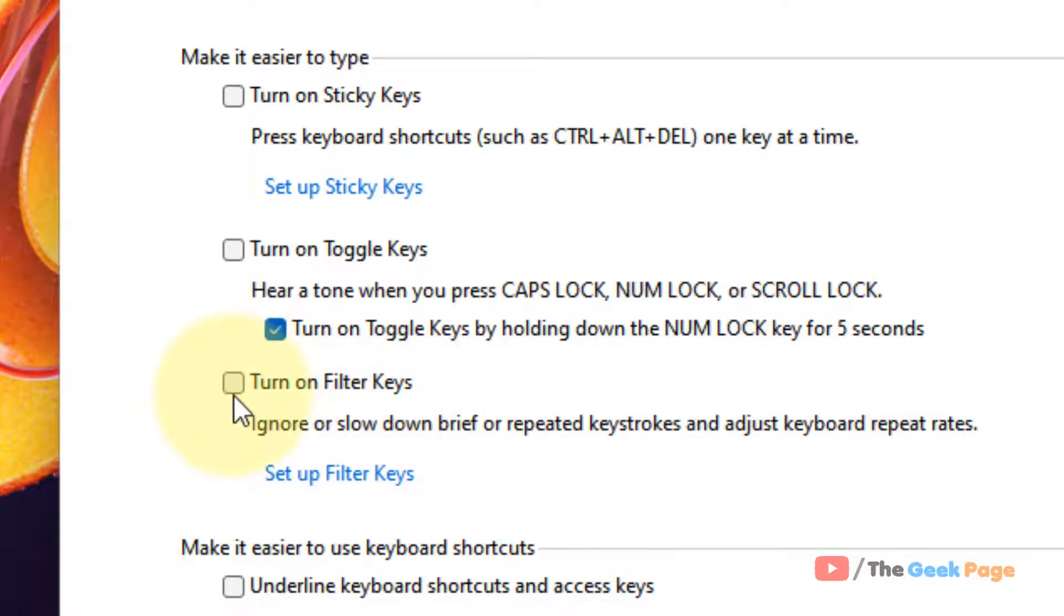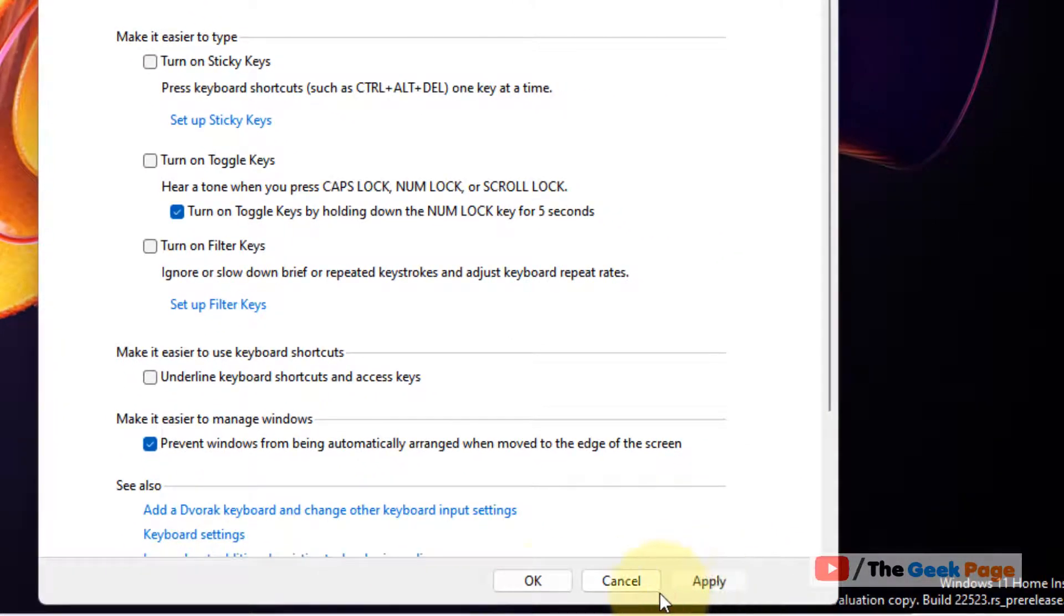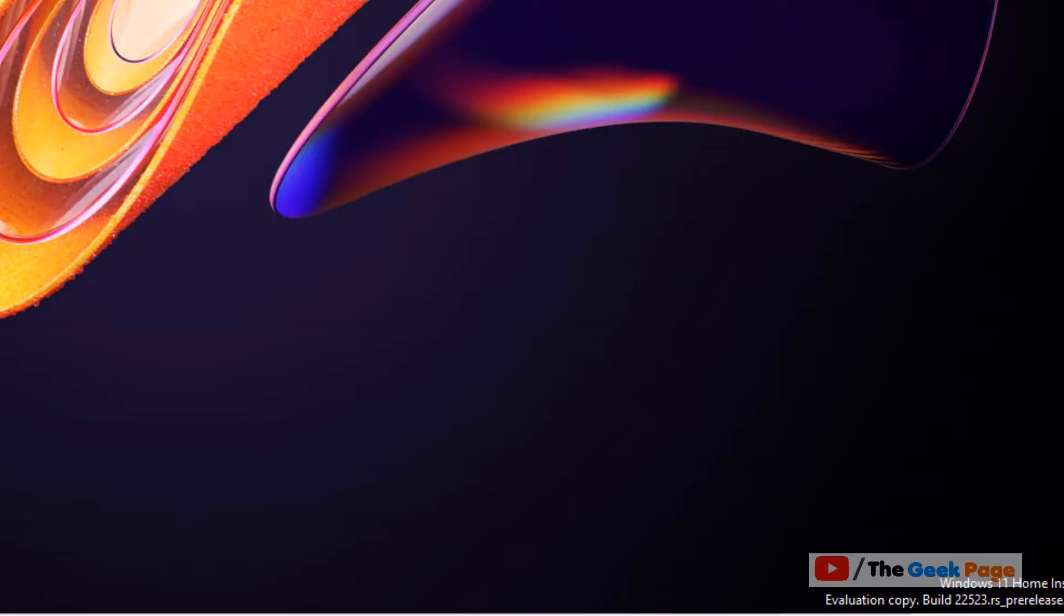Just make sure they are not selected. After that, click on apply and click on ok, and then try again and your problem will be fixed. That's it guys, please do like the video.